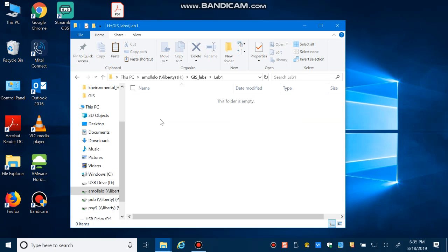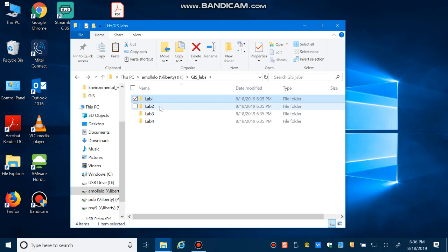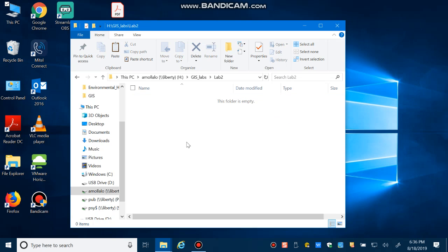For lab one, for example this week, if there is data you need to download, save it in the lab_one folder. If you create maps as output for lab one, always save them in the lab_one folder as well. For the next week we have lab two — save everything in lab_two: your maps, your data, everything.